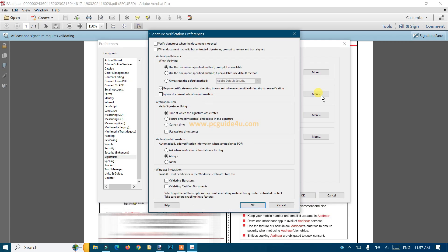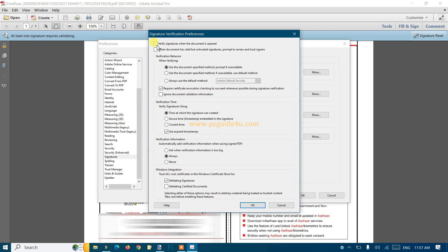Now you'll see the Signature Verification Preferences window. Just check the box for 'Verify signature when the document is open'. The rest of the settings are default - you don't need to change anything, just leave them as is.